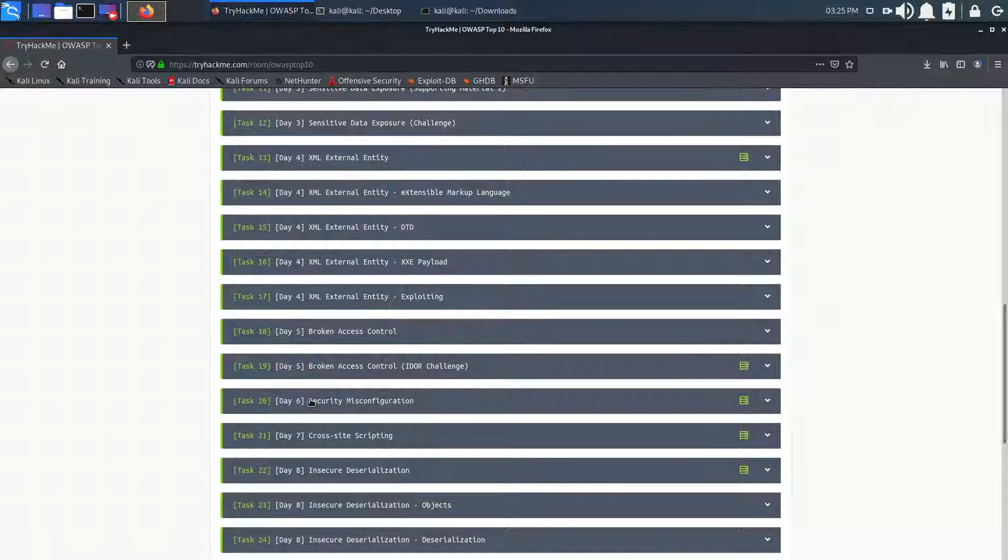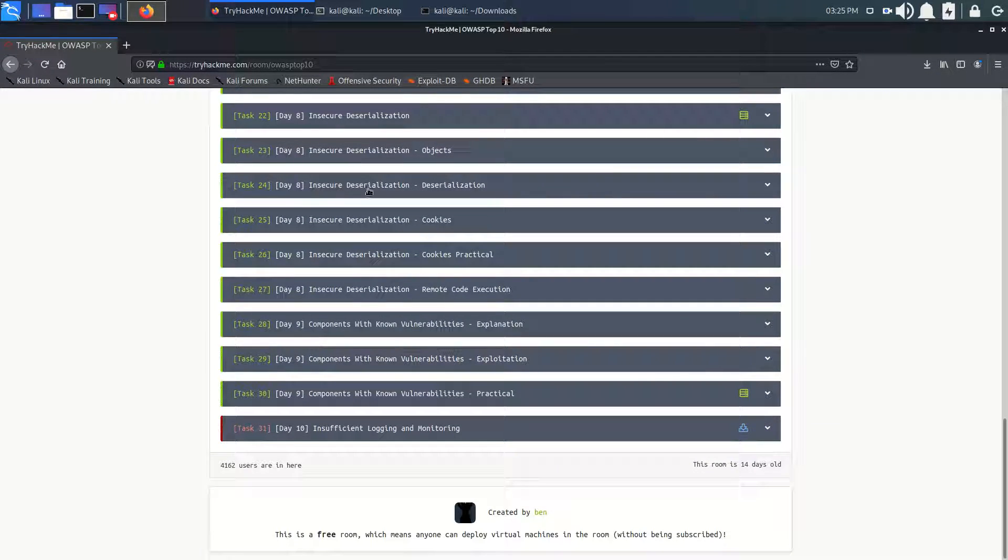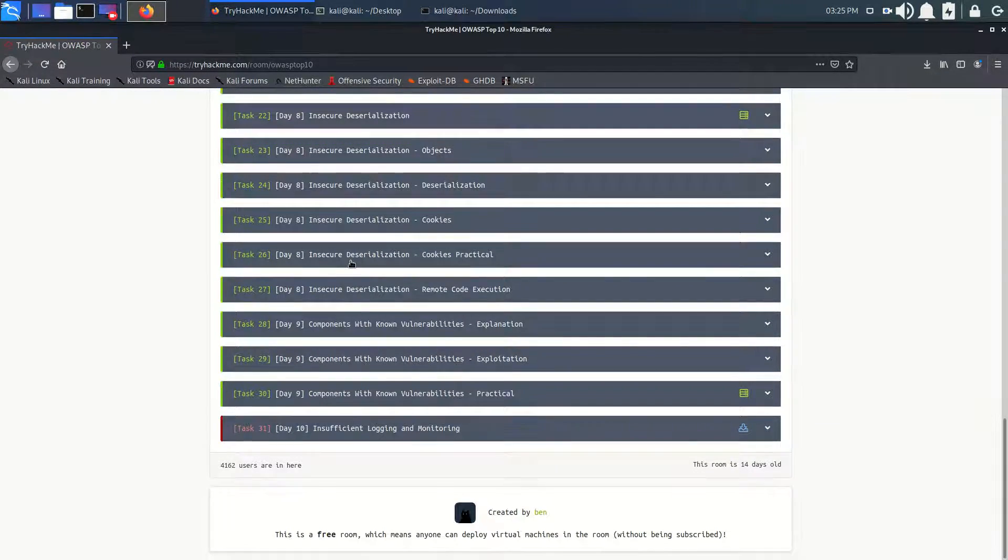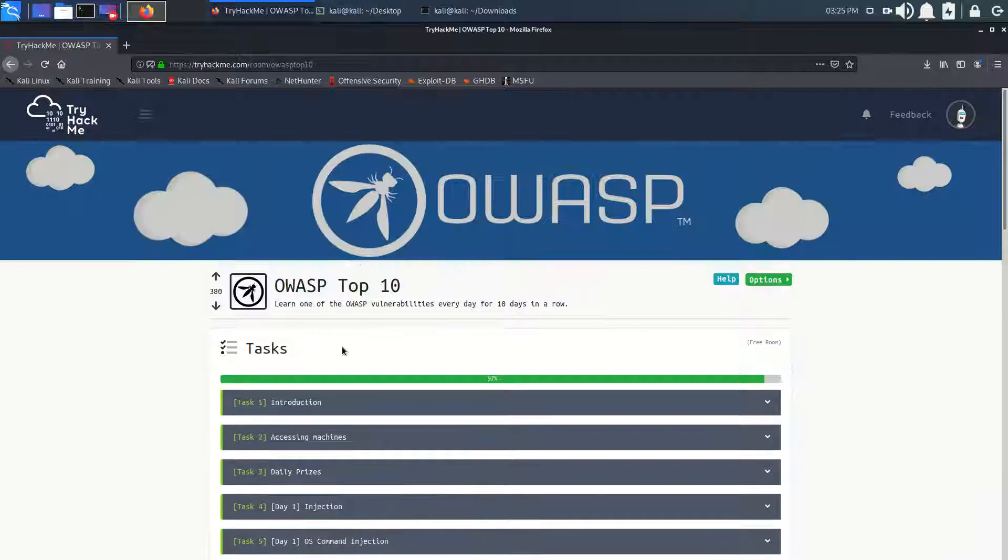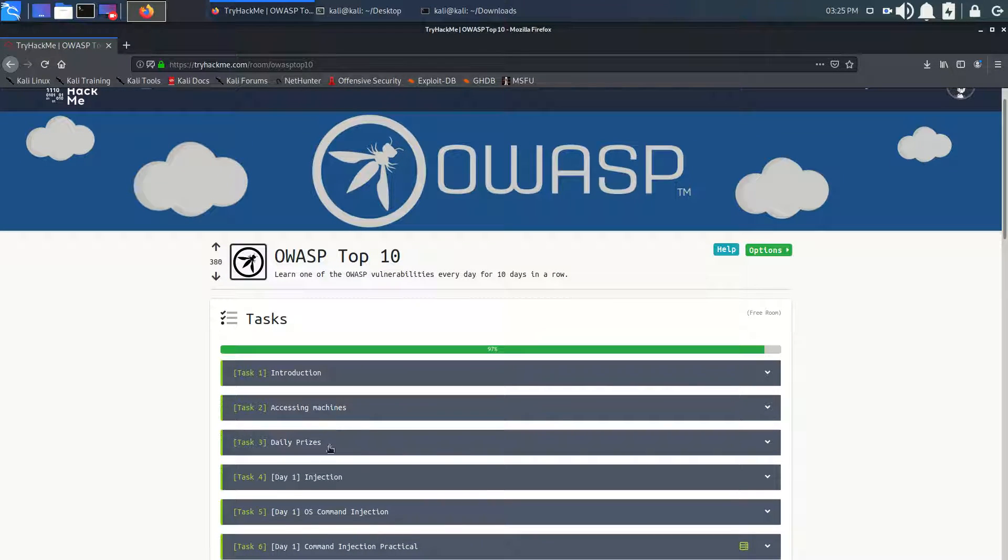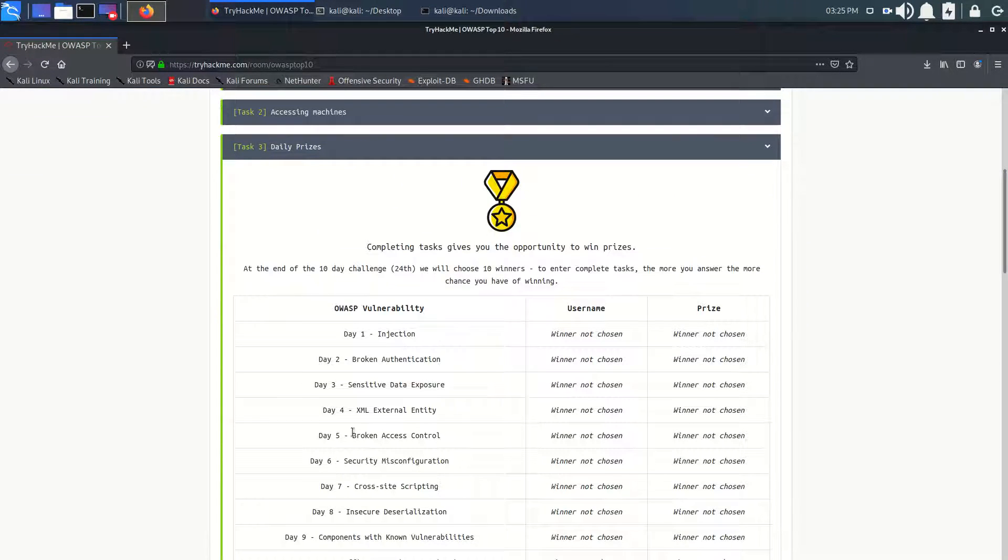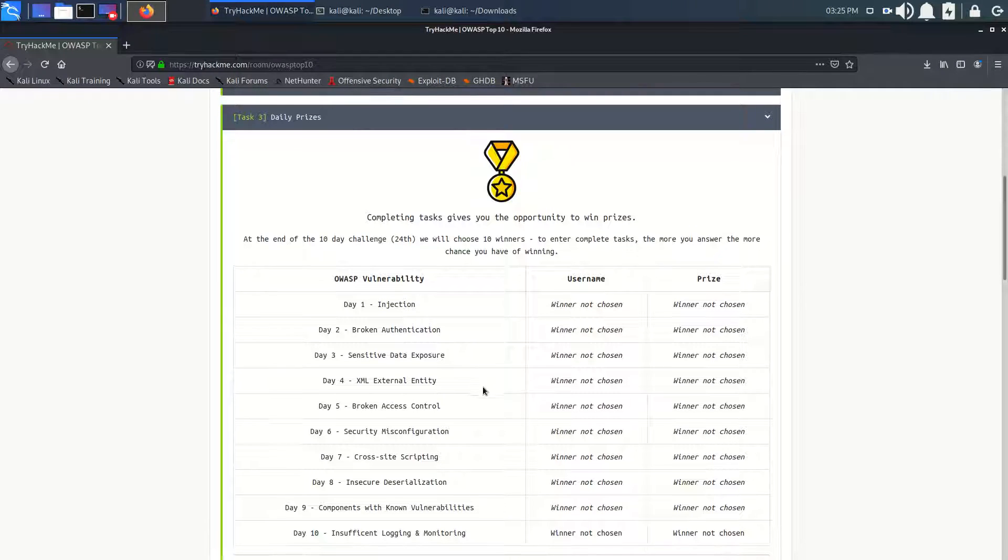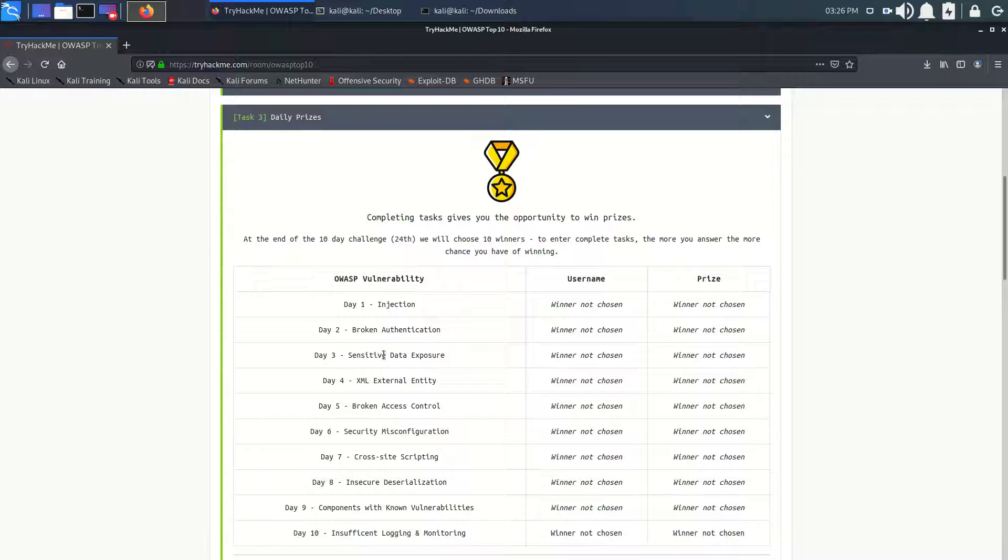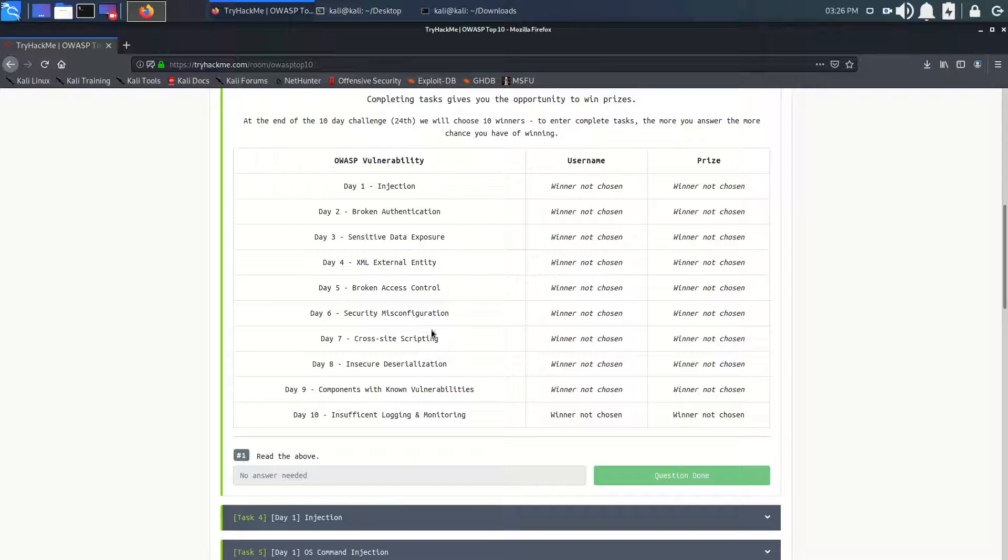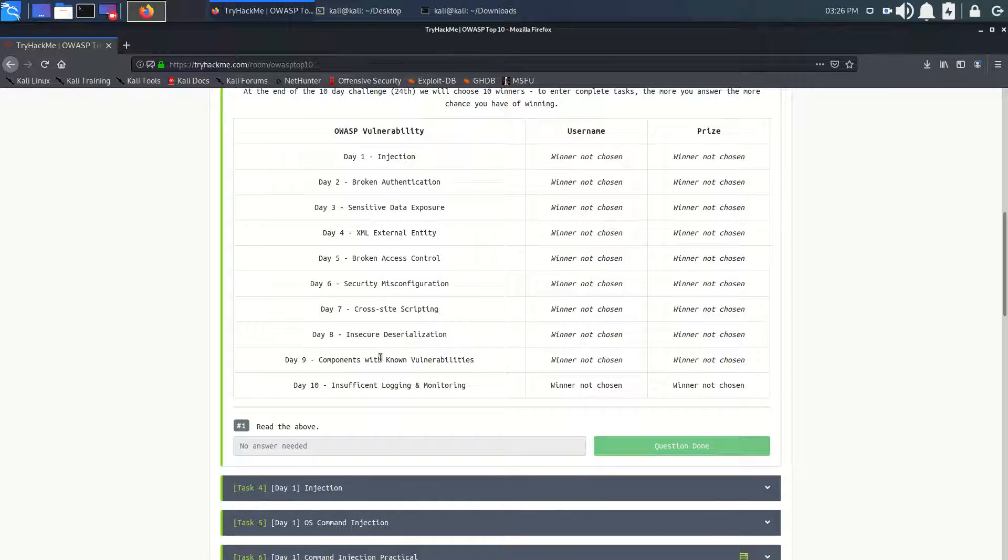We practiced all these: Day 1, Day 2, Day 3, Day 4, all these injections, broken authentication, sensitive data exposure, XML, broken access control, security misconfiguration, XSS scripting, and insecure deserialization. And just previously we did components with known vulnerabilities with R2 as I was not able to connect with my OpenVPN.